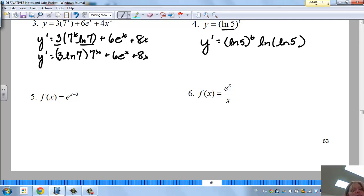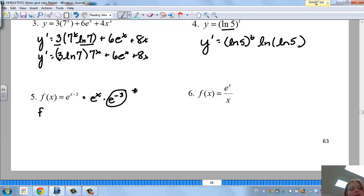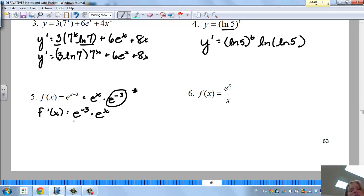For f(x) = e^(x-3): I can rewrite this as e^x · e^(-3), since adding exponents of the same base is valid. e^(-3) is just a constant coefficient, so f'(x) = e^(-3) · e^x = e^(x-3). You get the same function back.